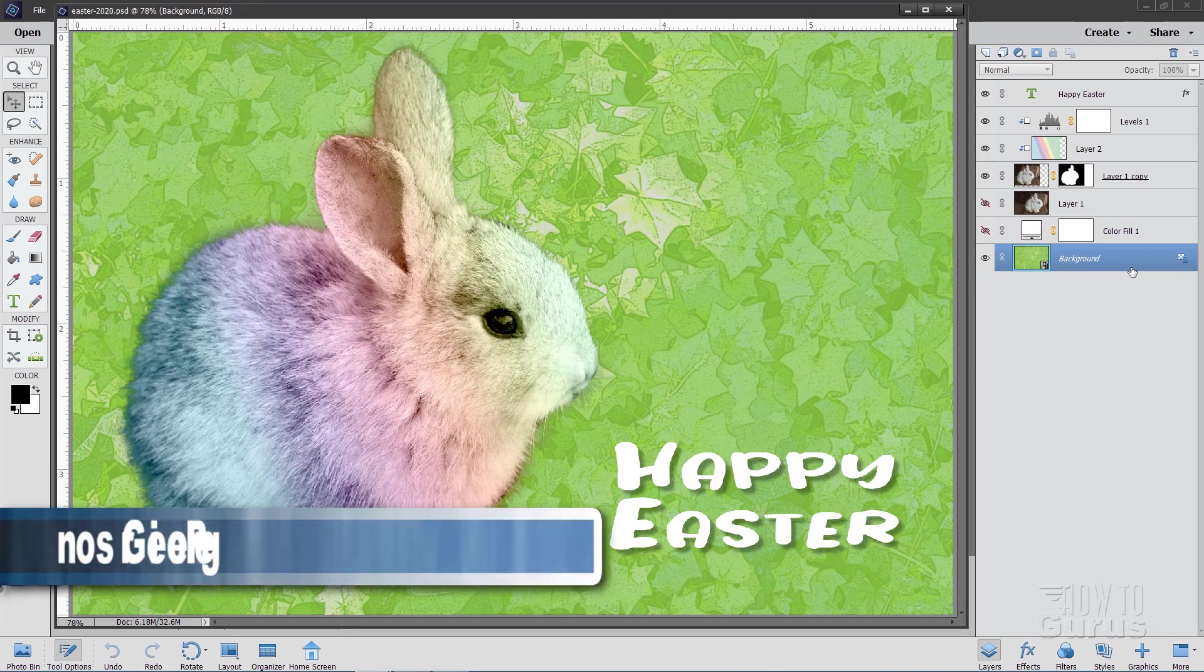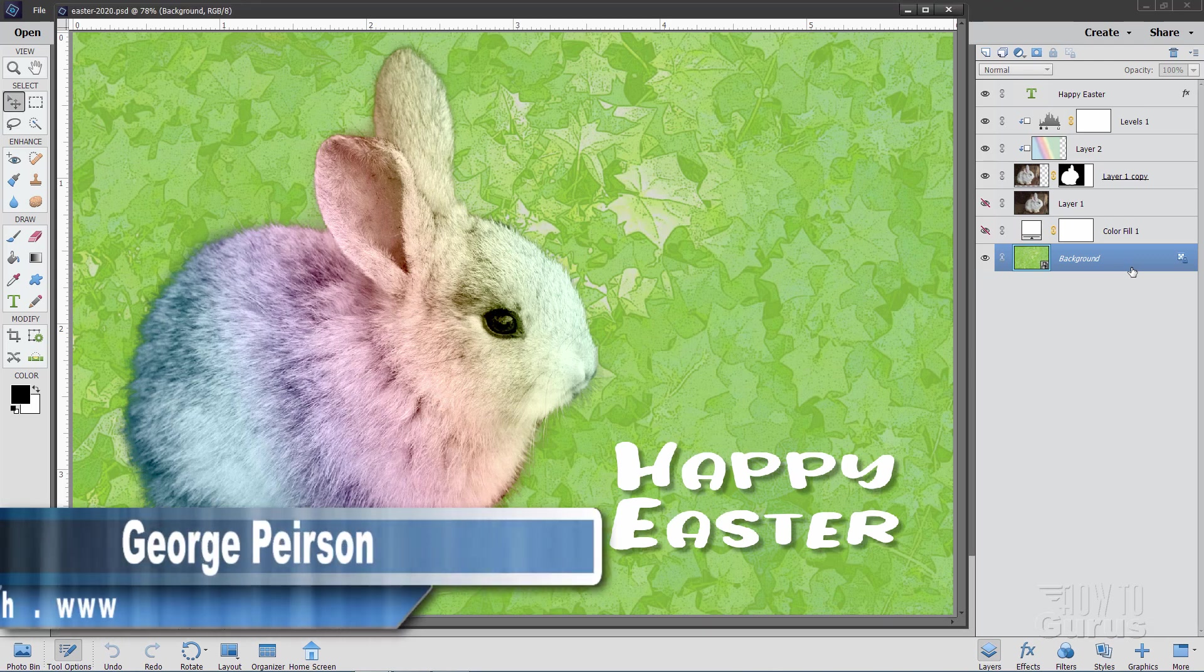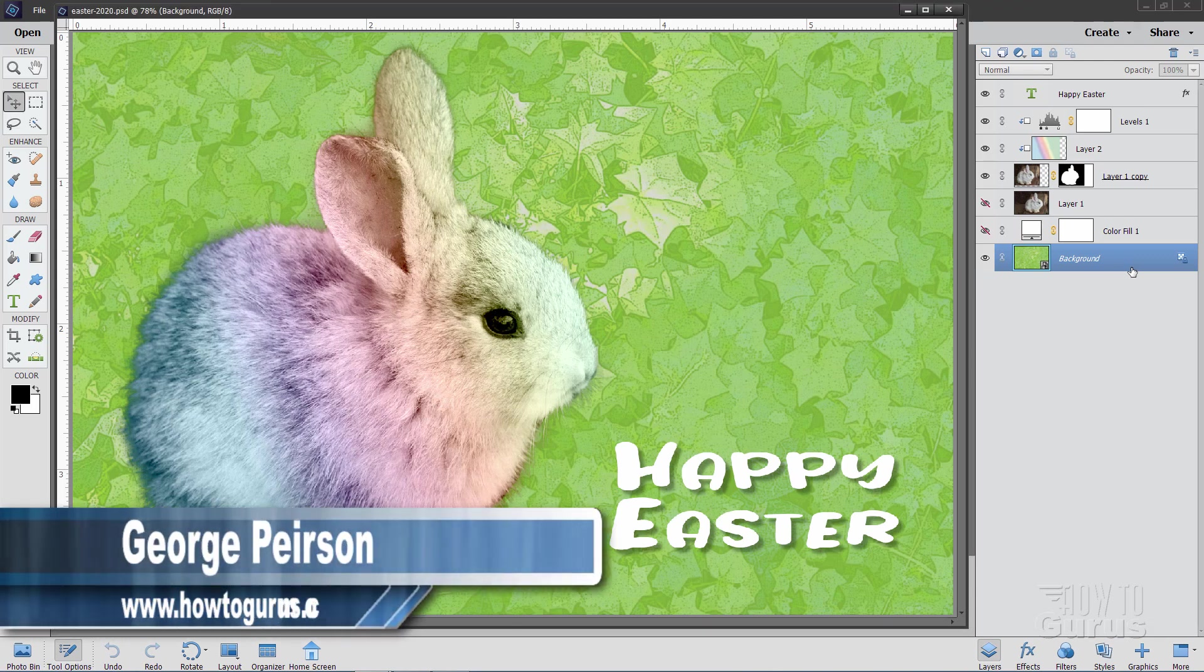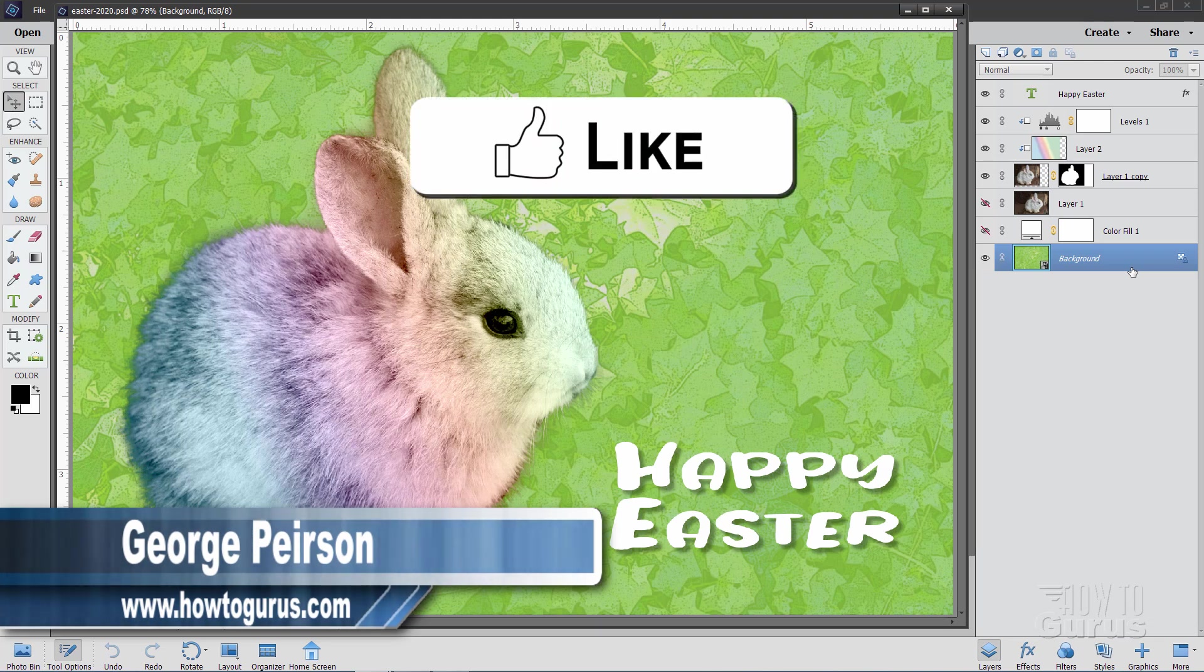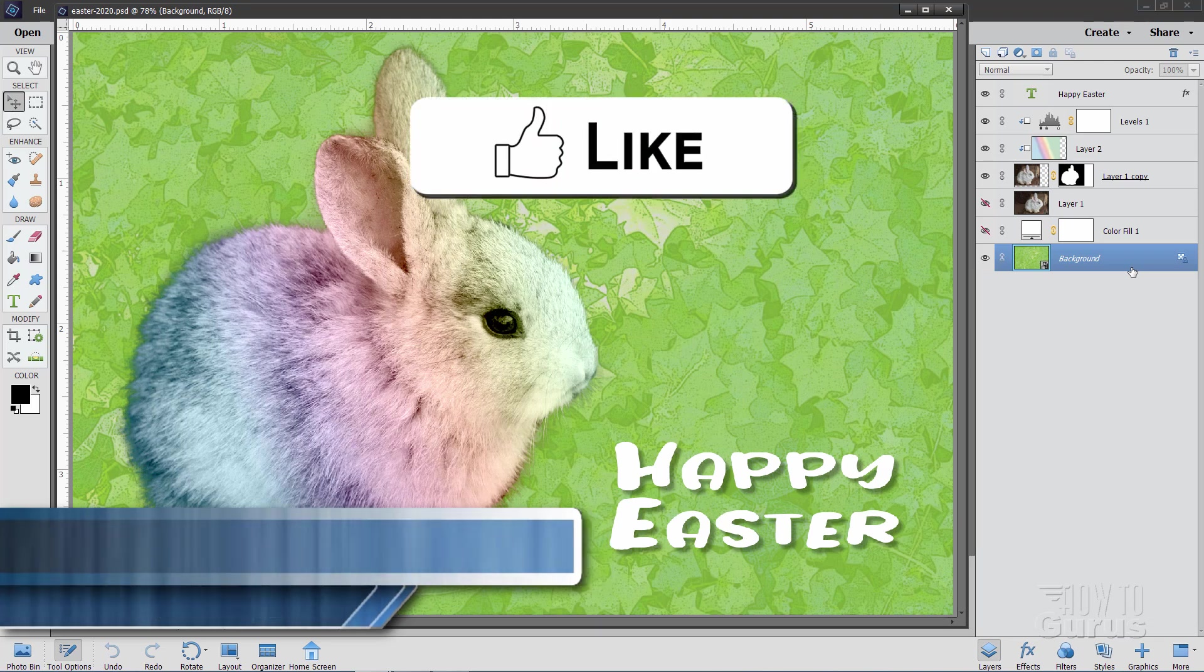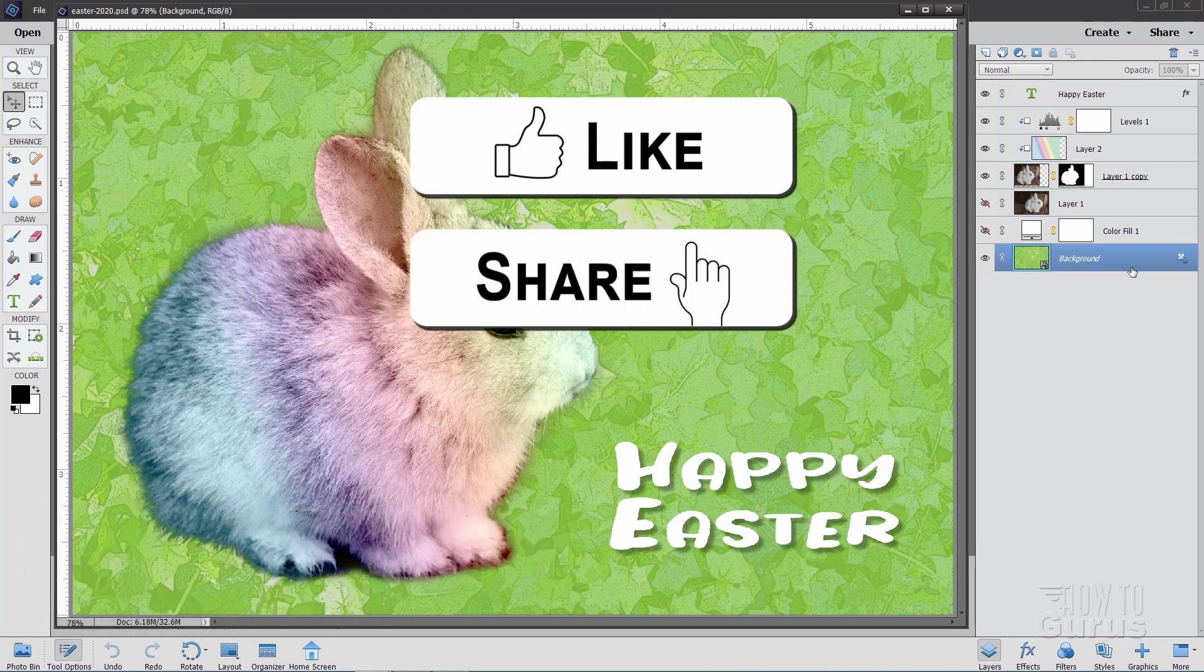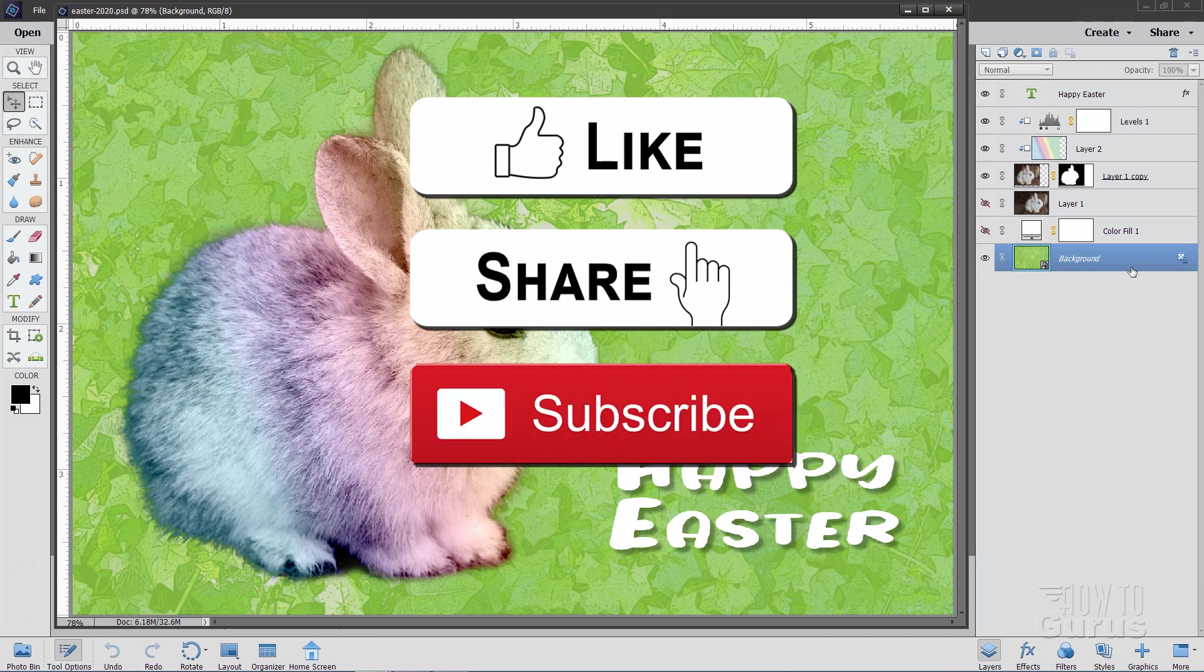Hi, I'm George, and we'll be using Photoshop Elements to make this Happy Easter card. If you like this video, make sure you hit that like button, make sure you hit share and subscribe as well.